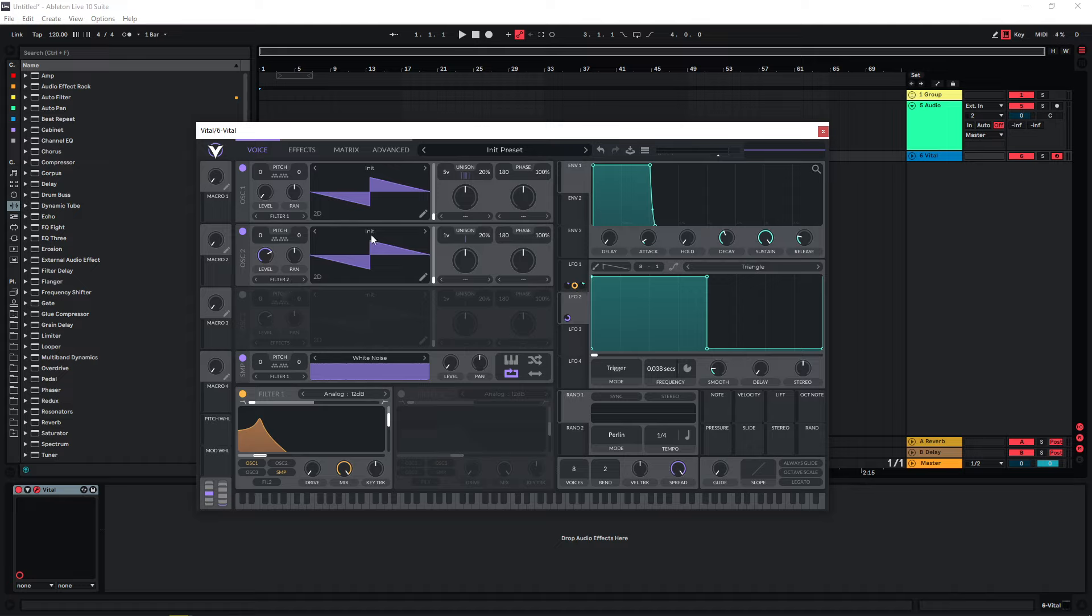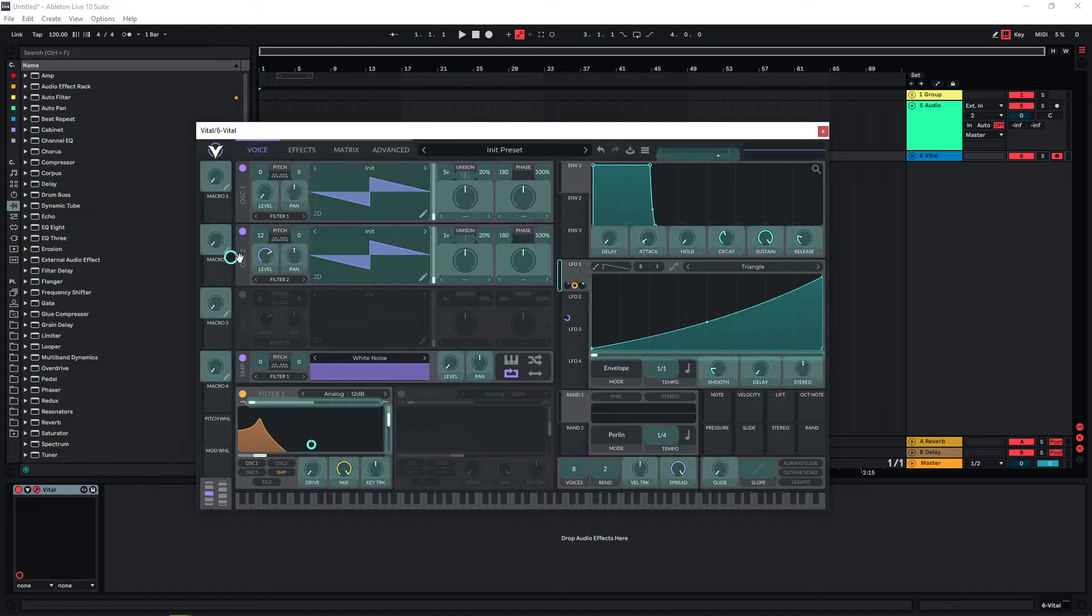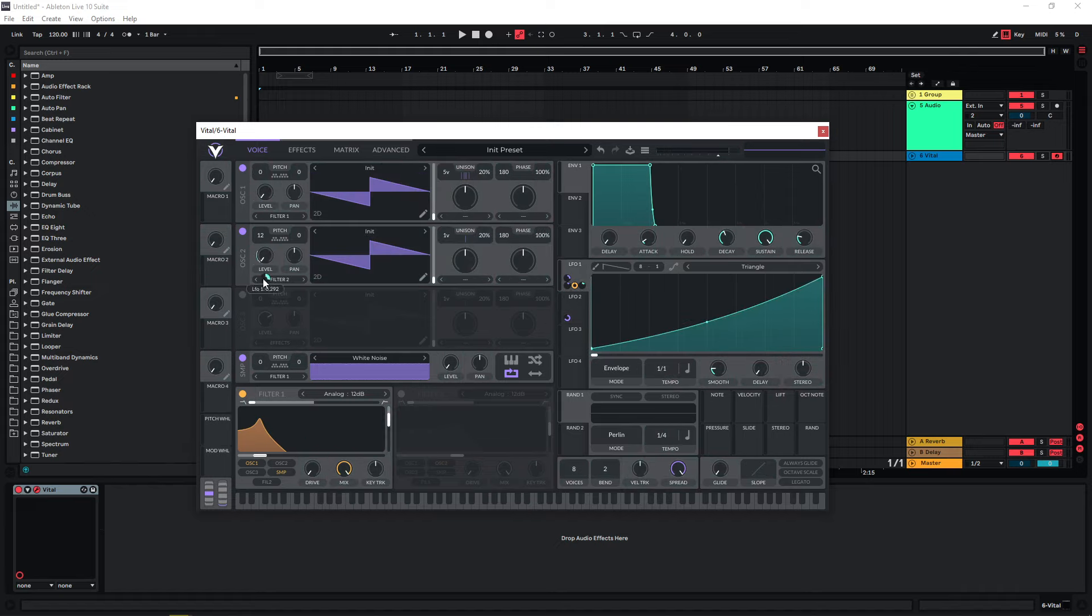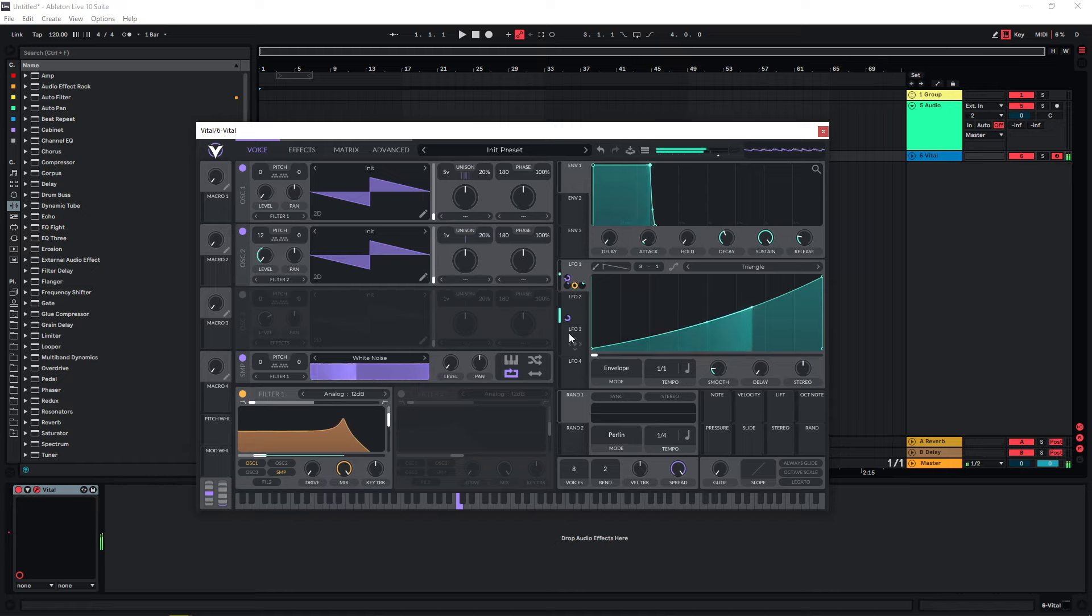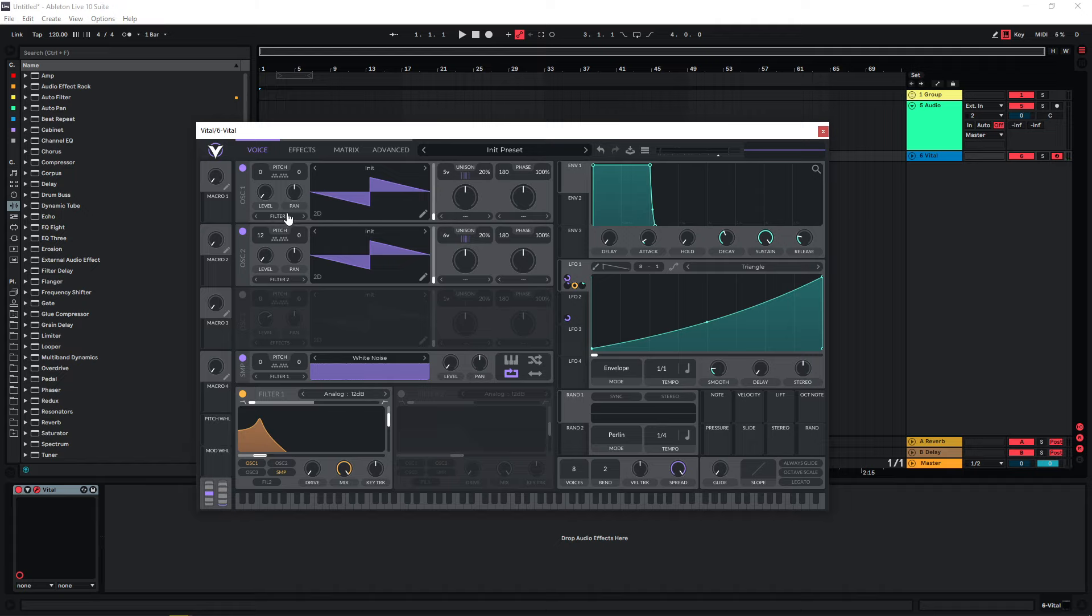We can also use a second oscillator. You can use a different waveform if you want to. You can also have it play at a different pitch to make the sound a bit fuller. Let's use LFO one on this and also give this a few voices as well, which puts it a bit more in the background.